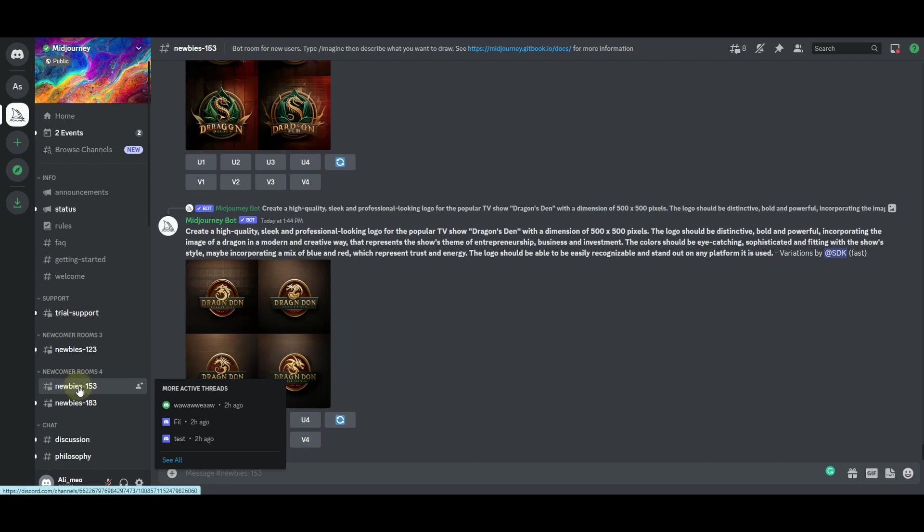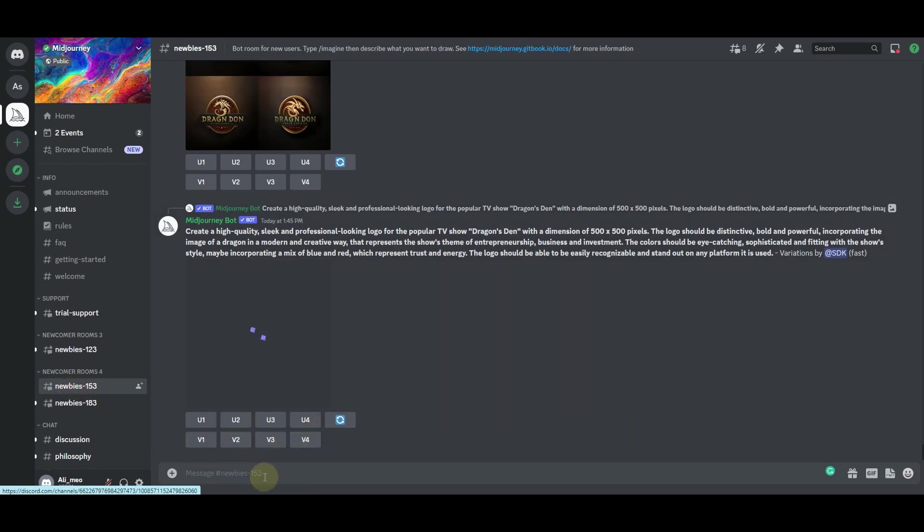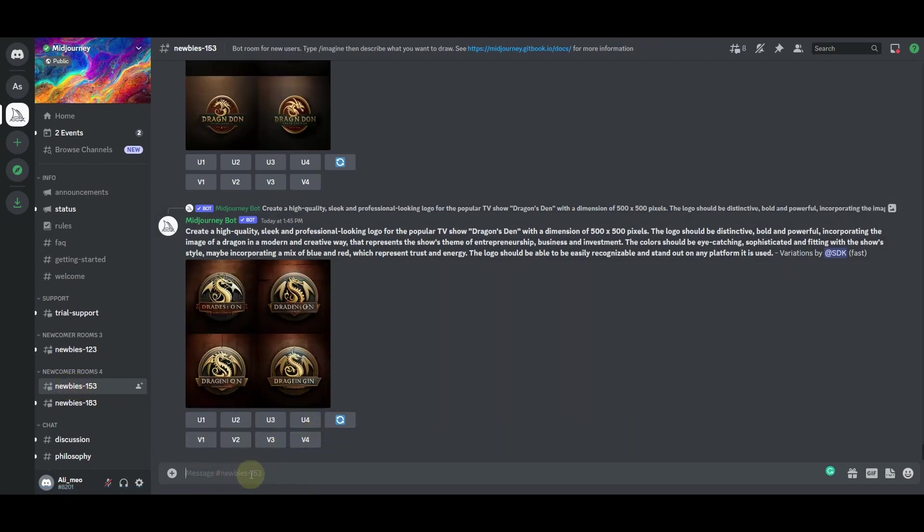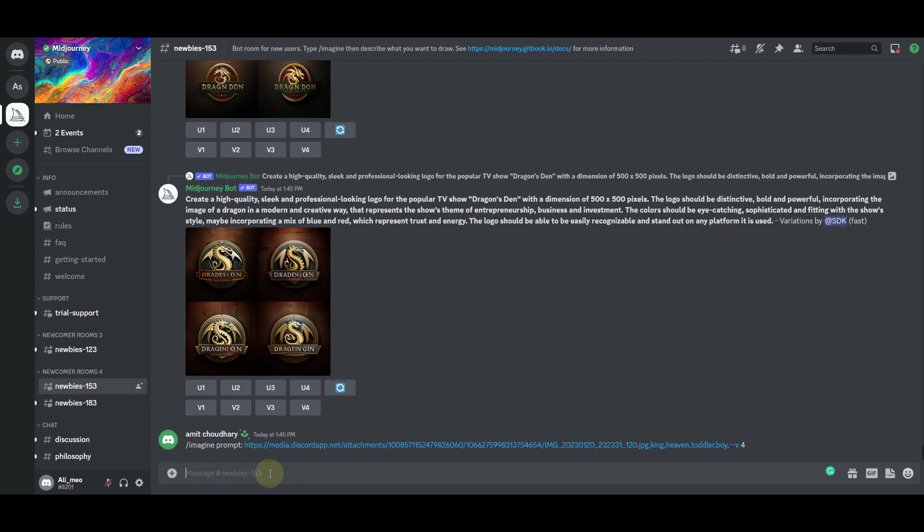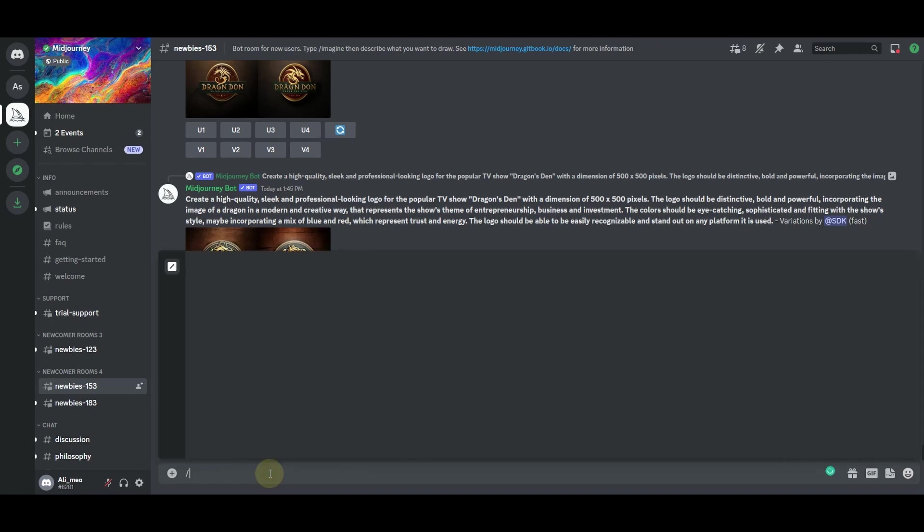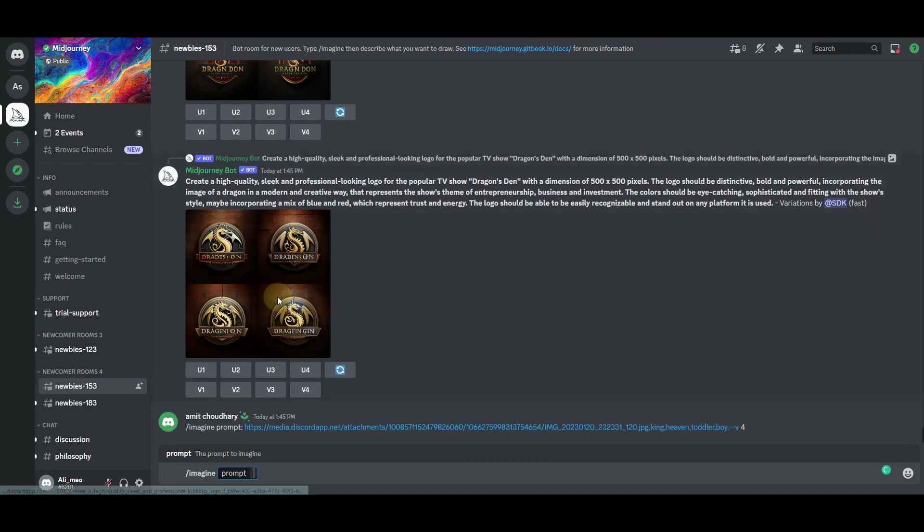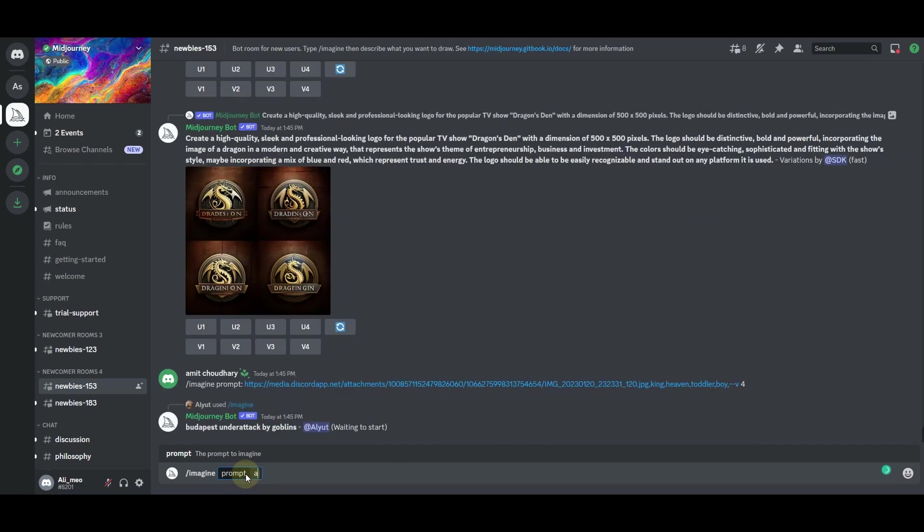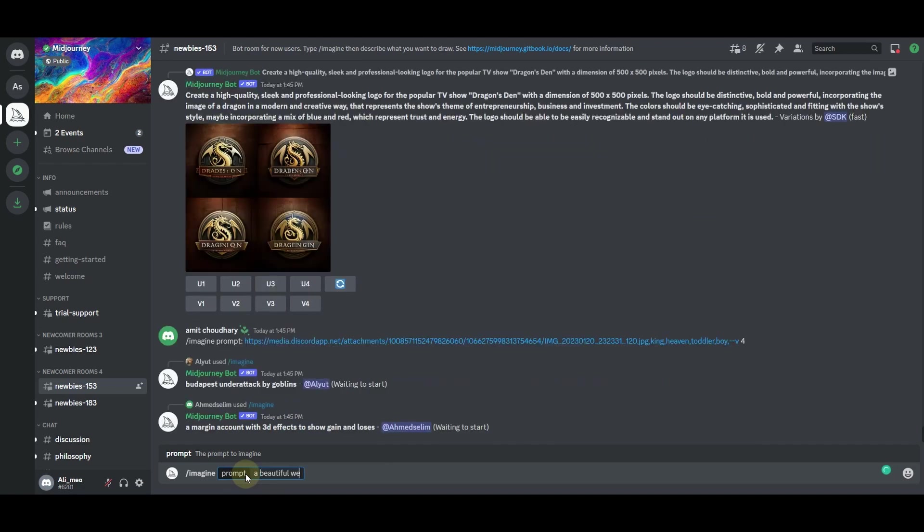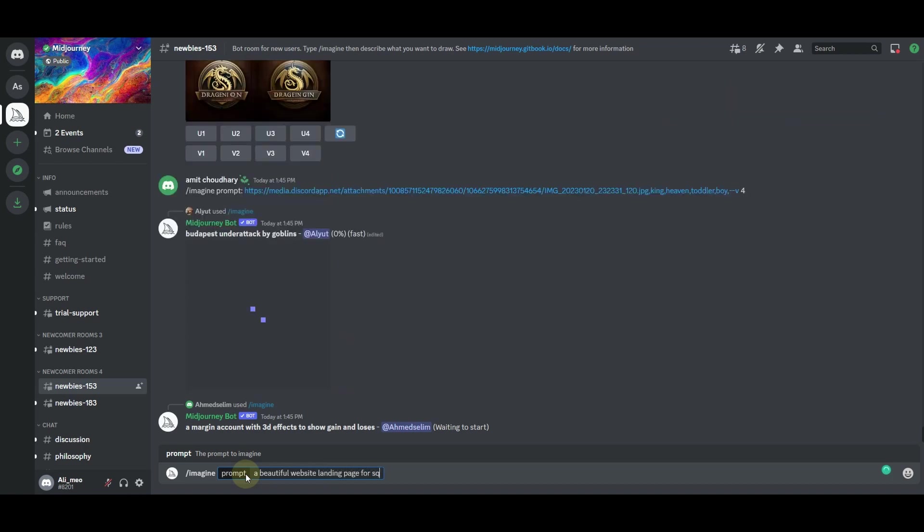In my case, I am choosing this newbie room from here, and then this message bar that you are seeing here—simply click here and type slash imagine. Choose this imagine prompt.